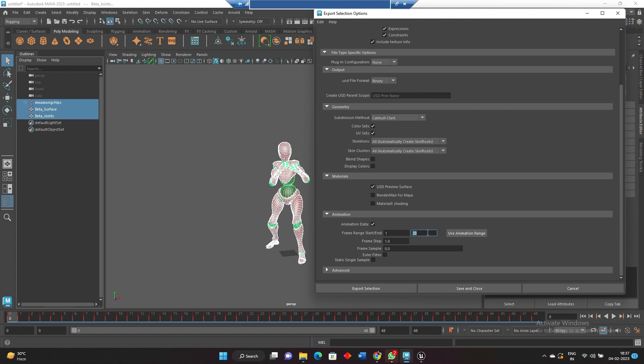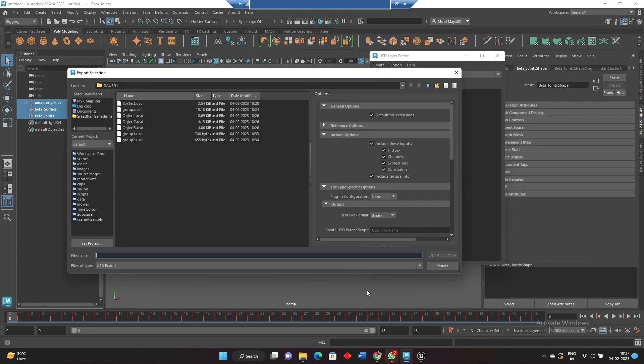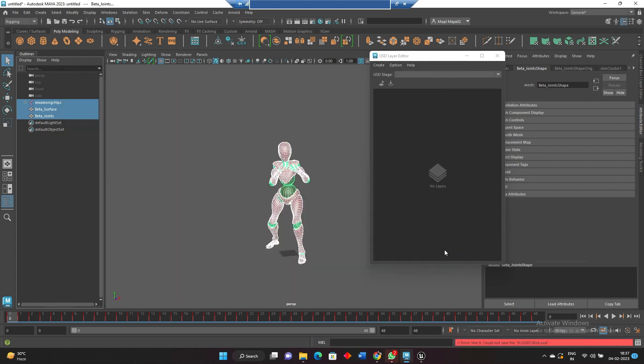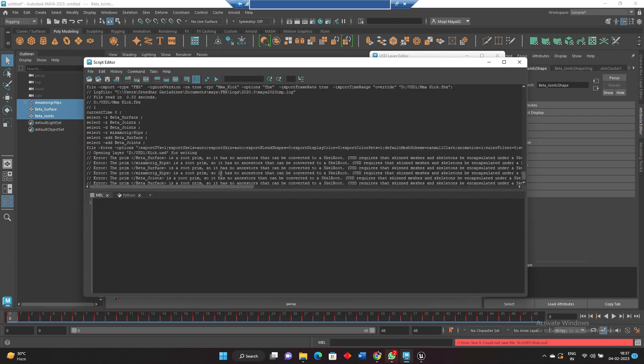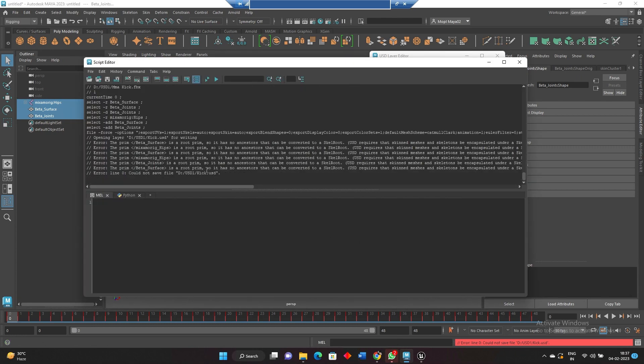Now export selection. Kick is the animation, so I am just keeping the same name. Export selection. You got an error. What is the error? Mainly because whenever you are exporting a skeleton, it has to have proper grouping and structuring.